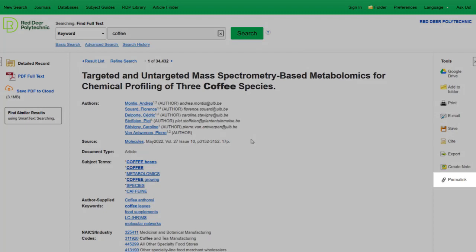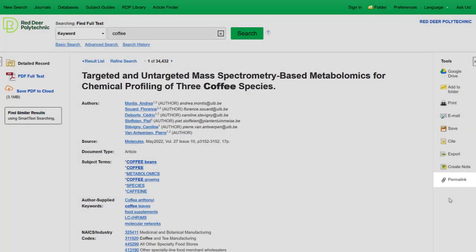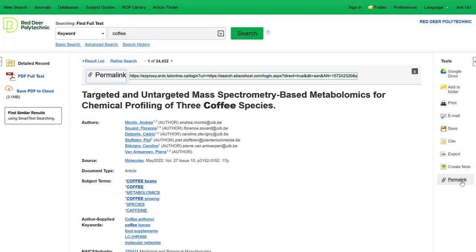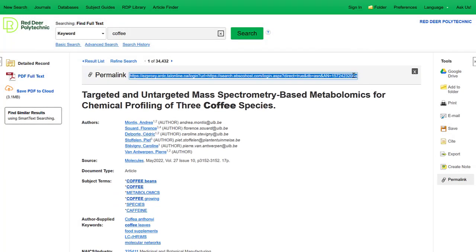If you would like to return to this page, you'll need to use the permalink. You cannot use the link in your browser's address bar, as this is a one-time link that will not work again. The permalink will take you back to this page.